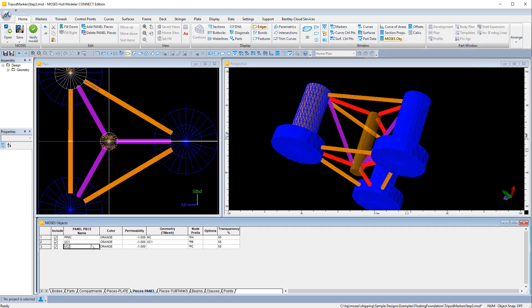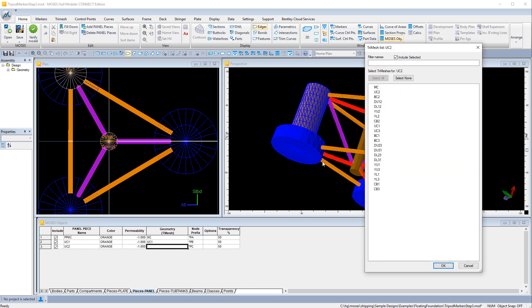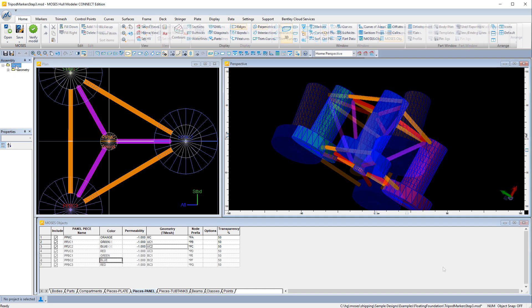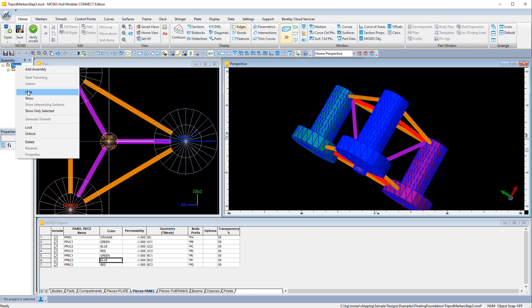So here we're defining the rest of the geometry, gradually adding the different legs and the different parts of each leg.